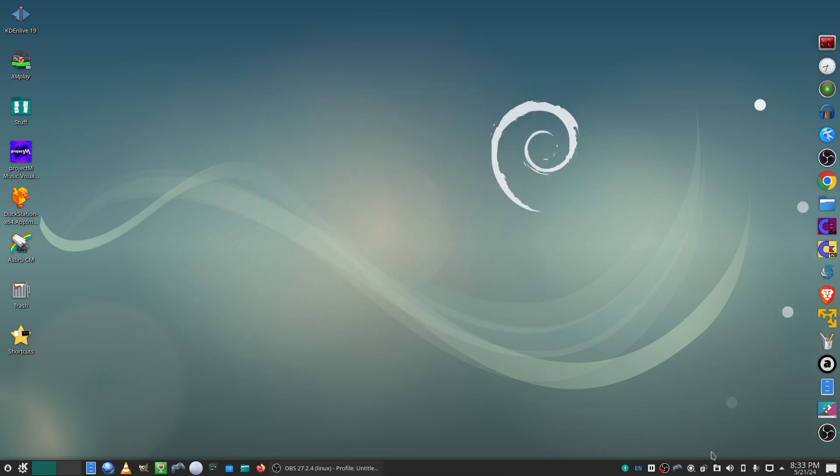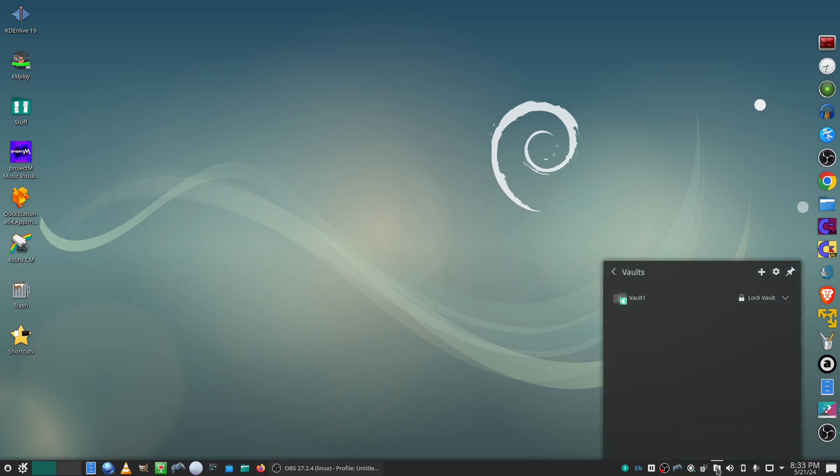Okay, we can click on the vaults icon in the taskbar again, and our newly created vault is already open.